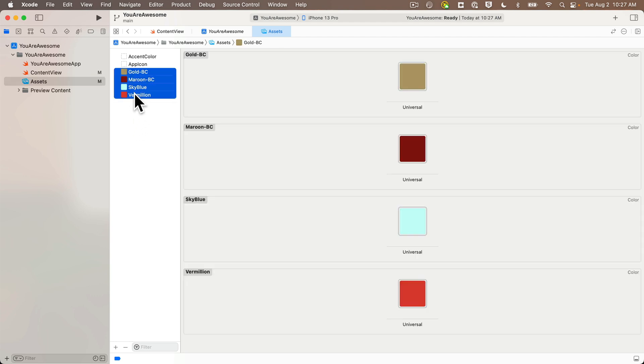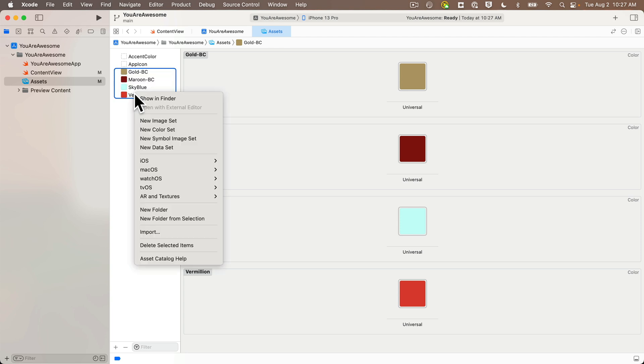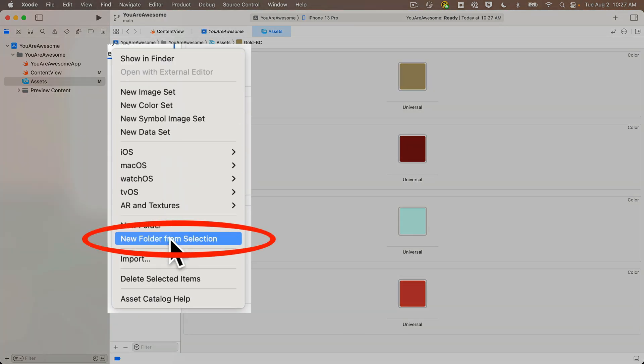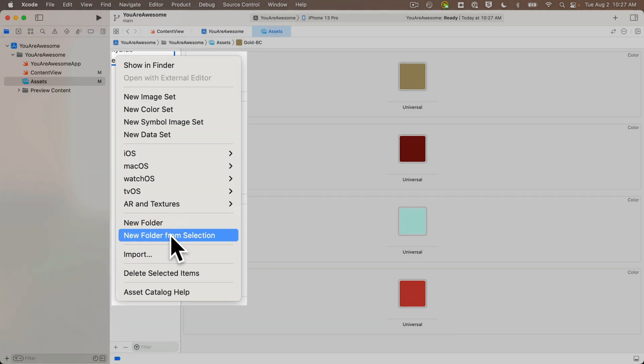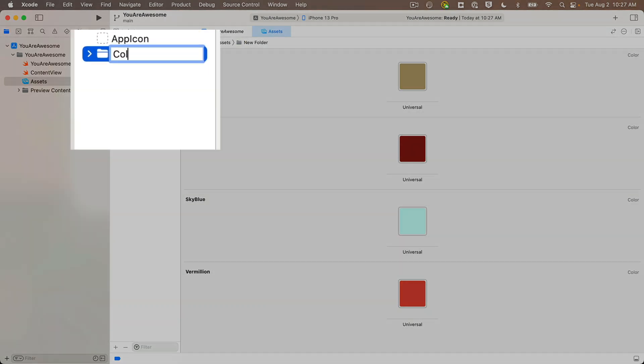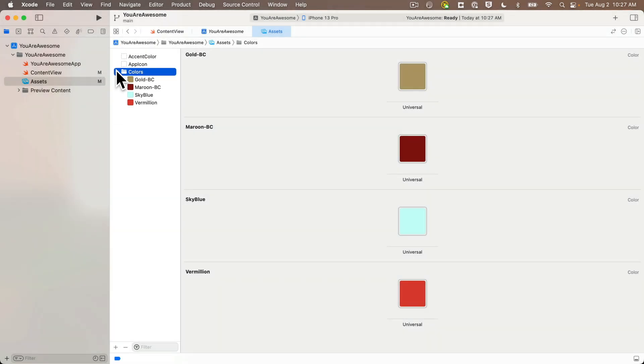If your project navigator files aren't exposed, expose them with the triangles on the left. Click Assets, and first let's organize things in our asset catalog. I'm going to select all of the colors, then right-click and select New Folder from Selection, and name this folder Colors.